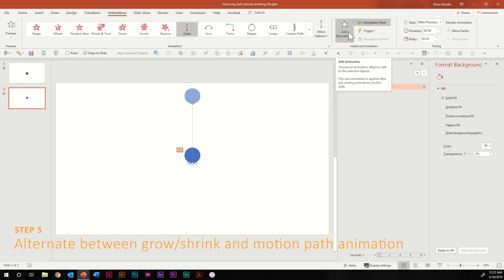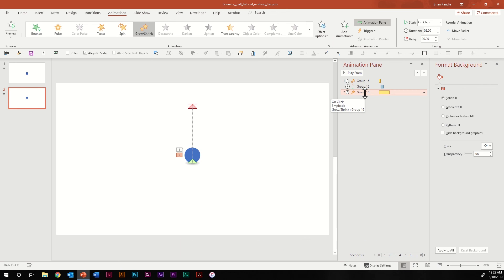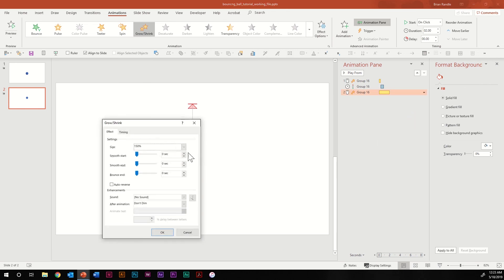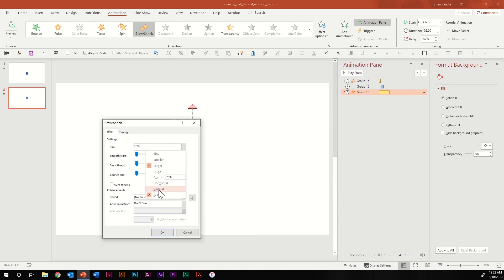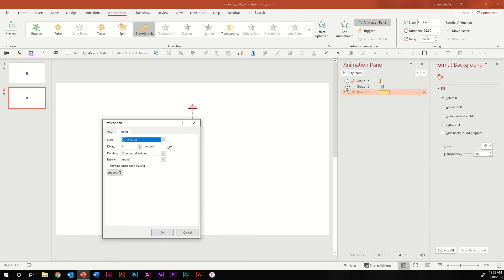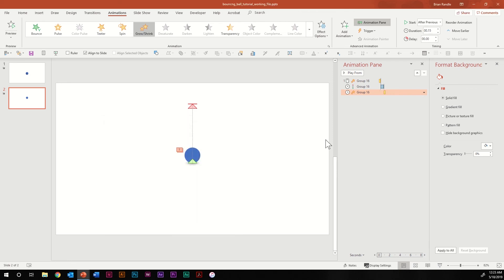Go back up to add animation and do grow/shrink again. Right click, go to effect options, and this time for size set it to 75%, still just vertically. Smooth end all the way up, auto reverse. Go to timing, set start to after previous, and set the duration to 0.15 seconds. In slideshow mode you can now see it has that squish as it hops up and squishes back down as it hits the ground.